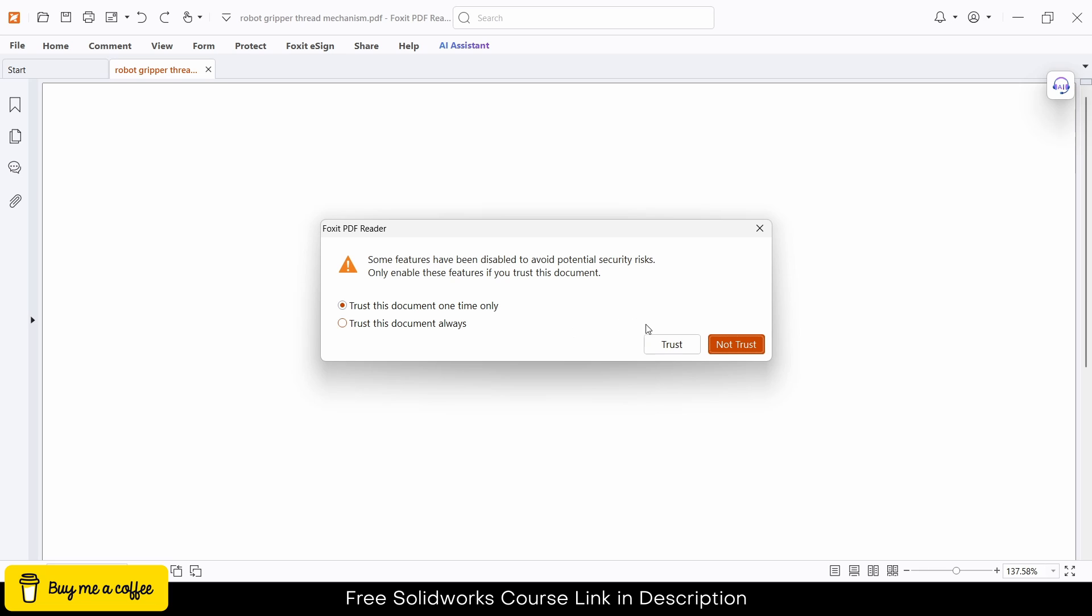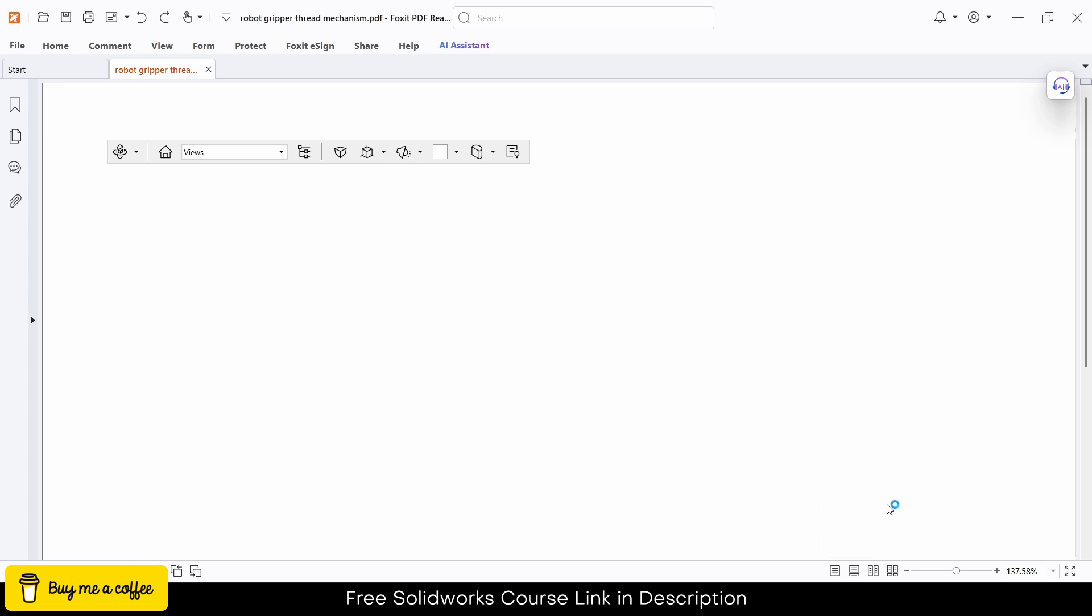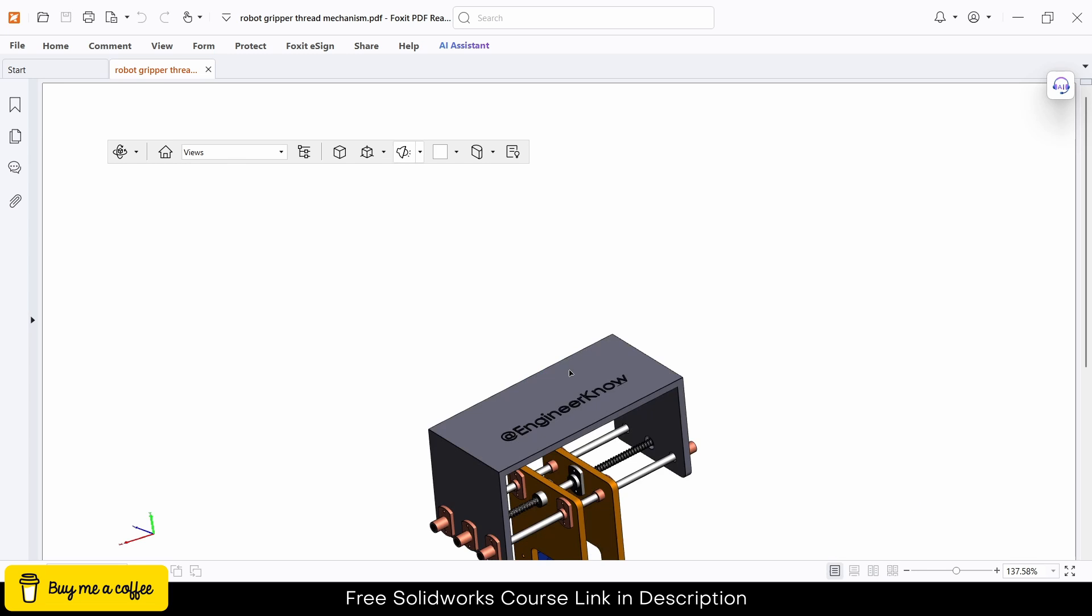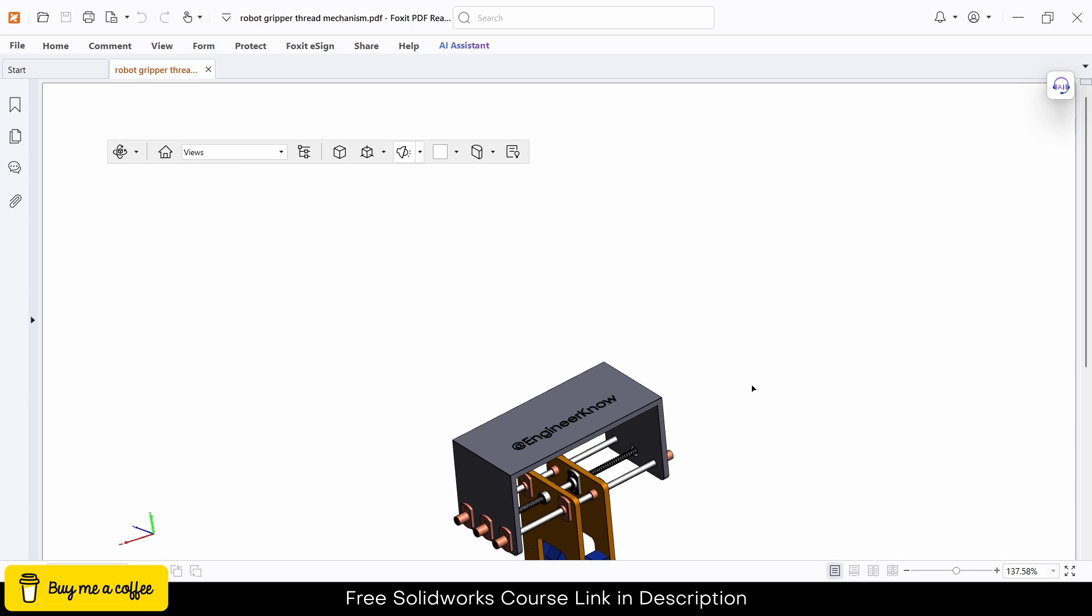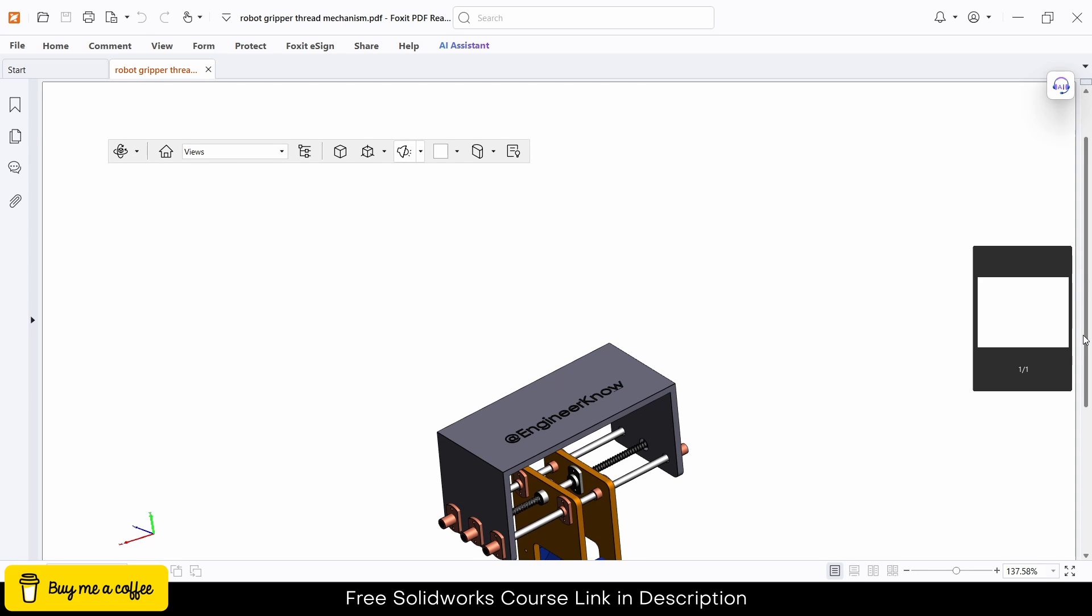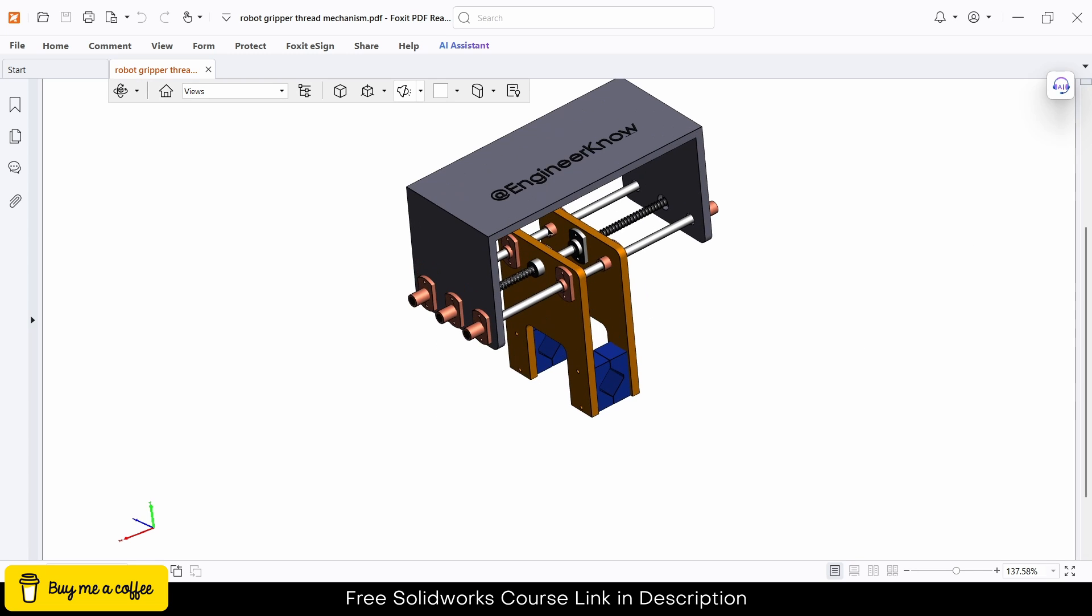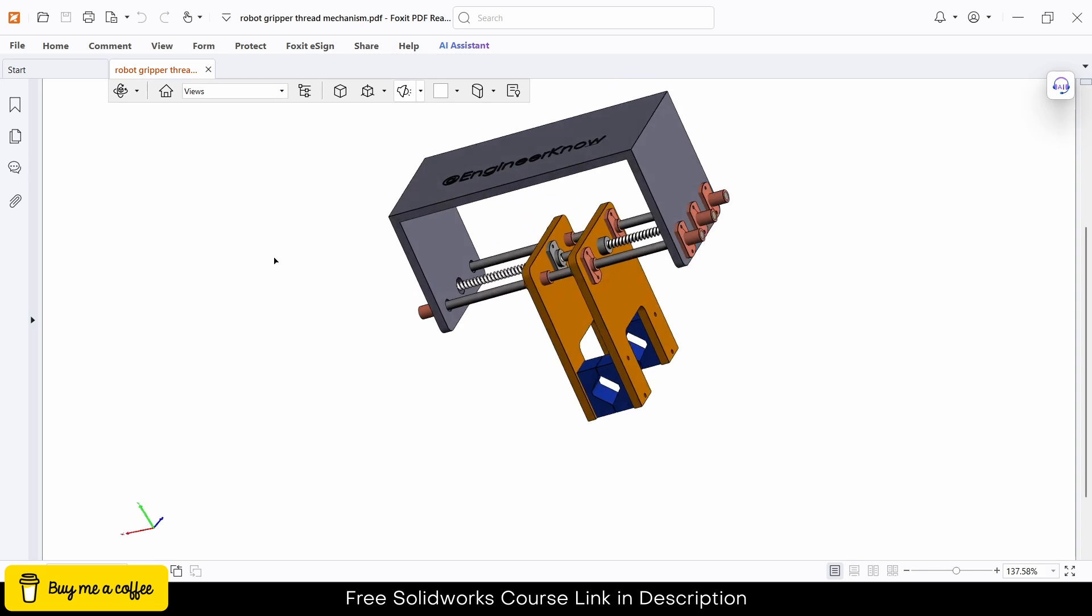It is asking whether you want to trust the document. Click on yes I trust it. As you can see it is loading in 3D. If I drag it downwards you can see the 3D model.